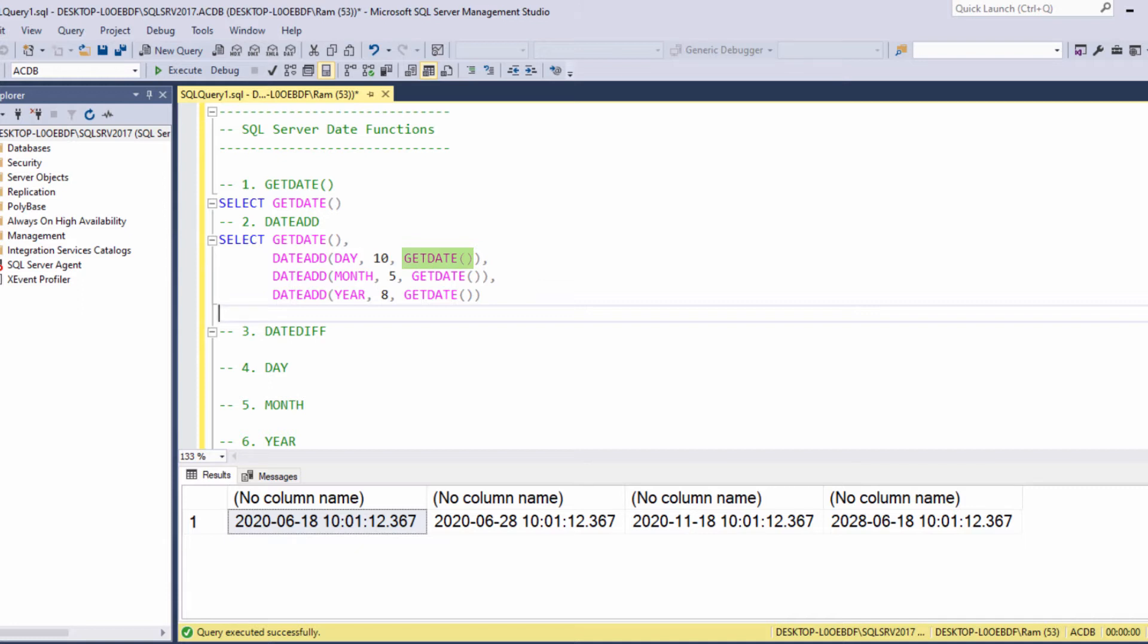So in our case, getDate. In the same way, this column adds five months to the current date and this column adds eight years to the current date.